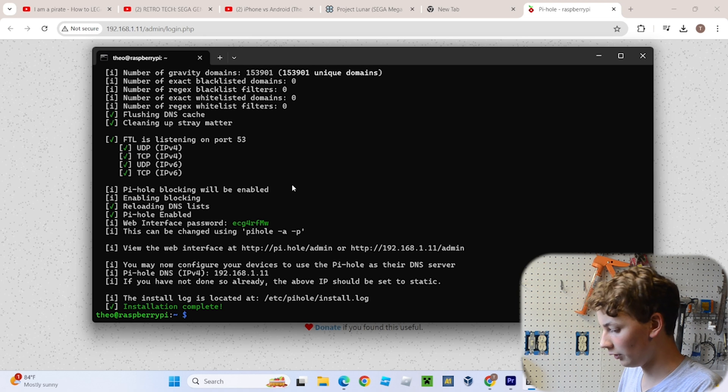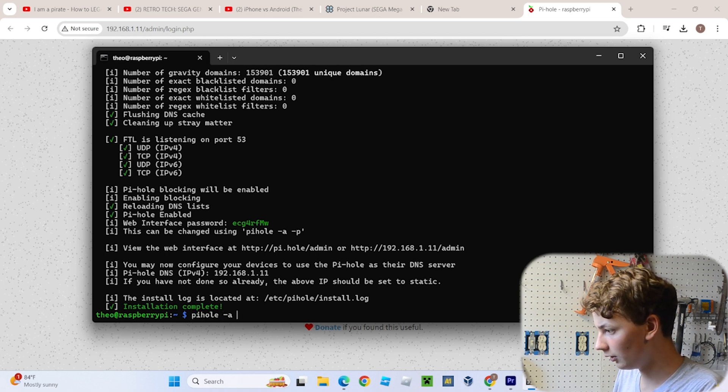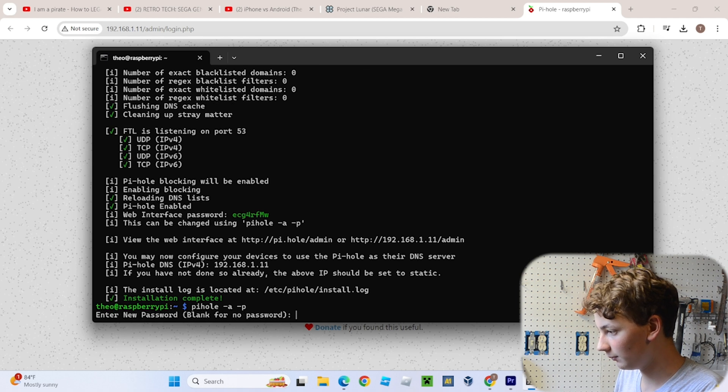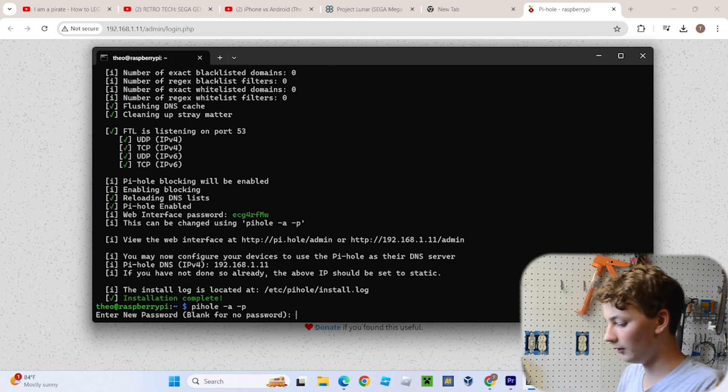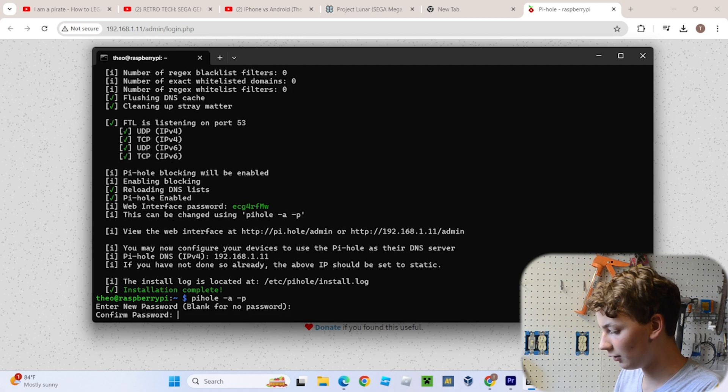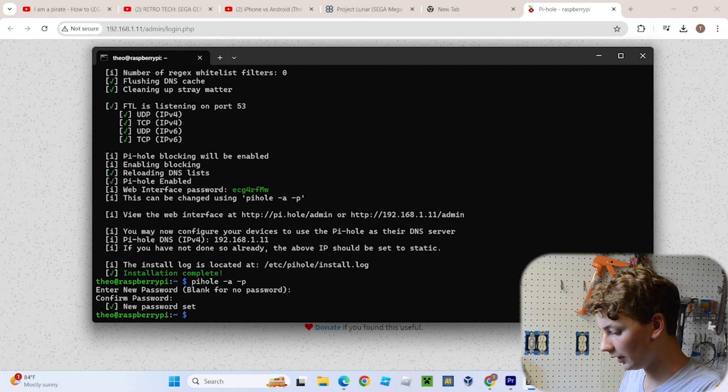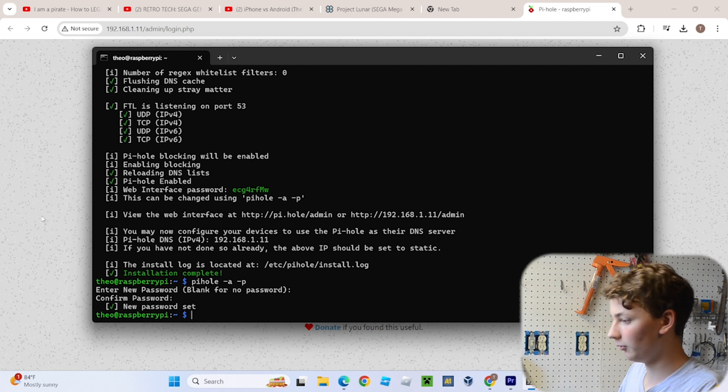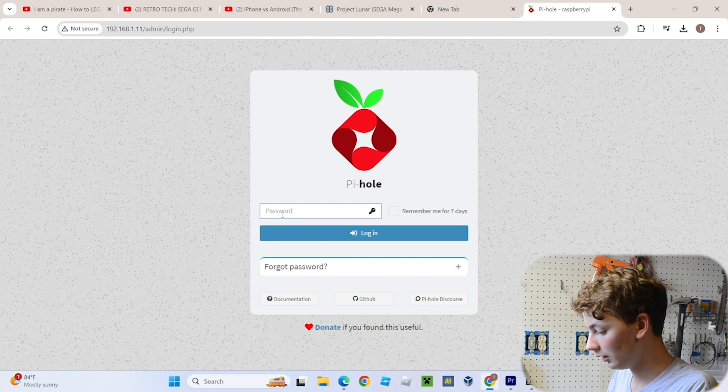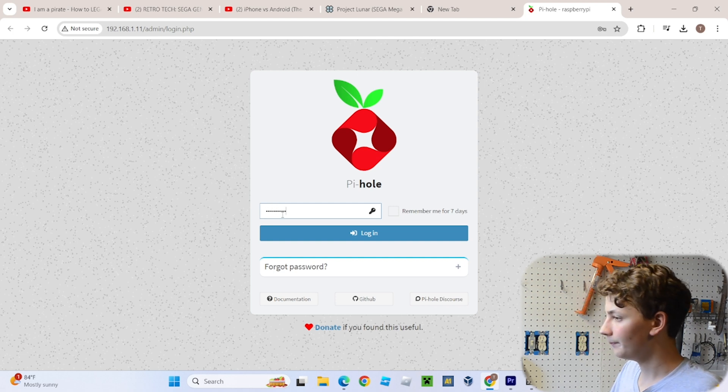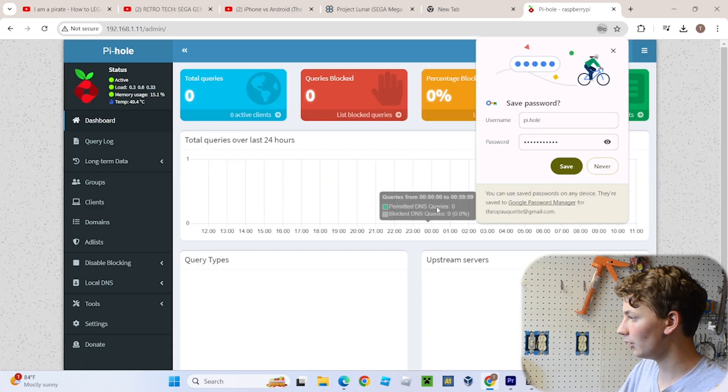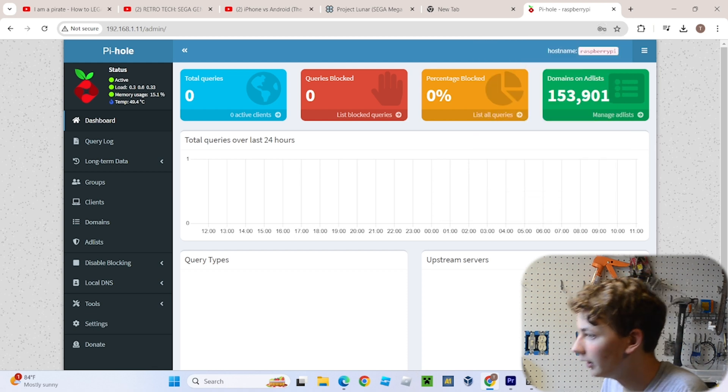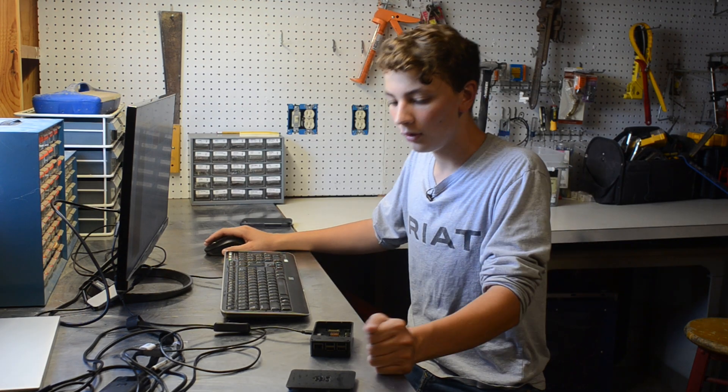So type in pihole dash A, dash P - I always think of it as negative - and then just put in the password you want. I'm going to put in my password. All right, now we have the new password set, and just put in the password you just set in the Pi-Hole website. And boom, we are, I'm going to save it, we're now in Pi-Hole. Now we can start blocking things.